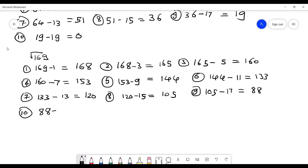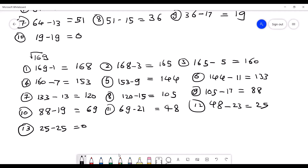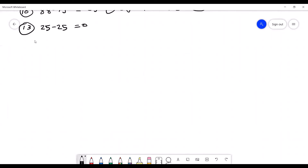Step 10: 88 minus the next odd number, 19, gives 69. Step 11: 69 minus 21 gives 48. Step 12: 48 minus 23 gives 25. Step 13: 25 minus 25 gives 0. So we can say 13 steps were taken, therefore the square root of 169 is 13.